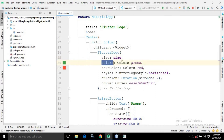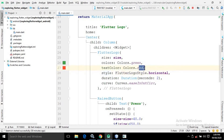There is a 'colors' attribute where I have specified Colors.green, meaning the Flutter Logo will have a green color. In the textColor I have written Colors.red, meaning whenever the Flutter text appears, its color will be red. Let me run this to show you the output.